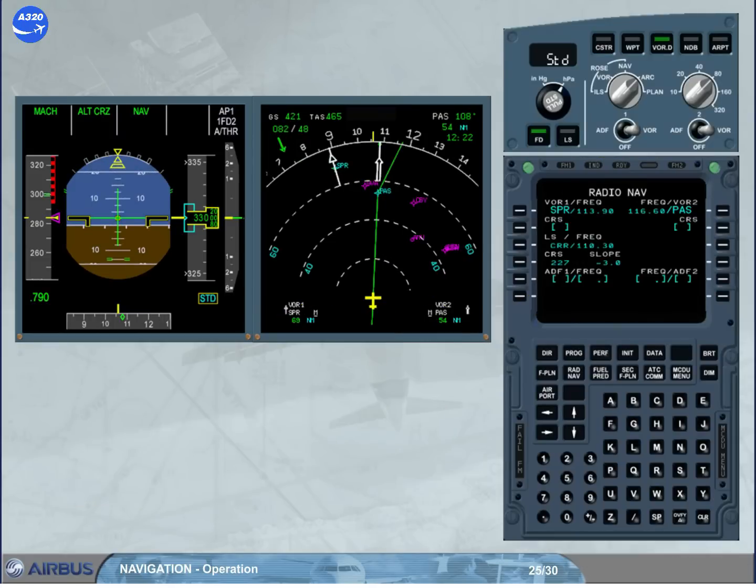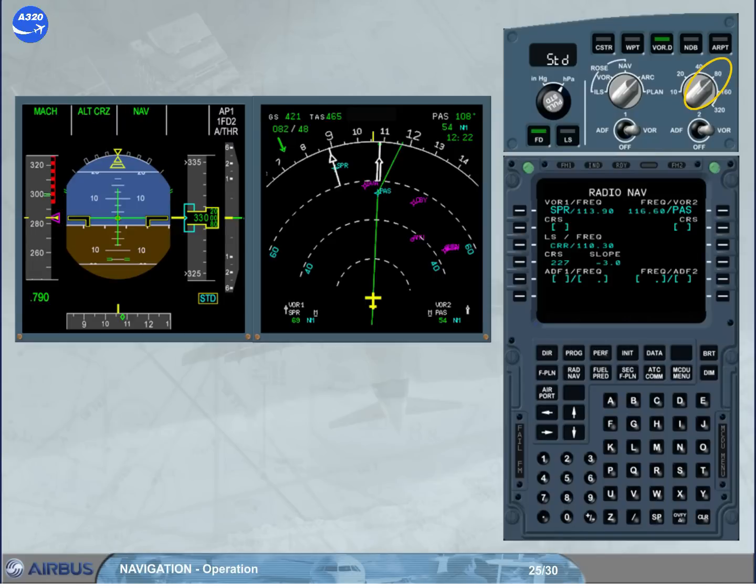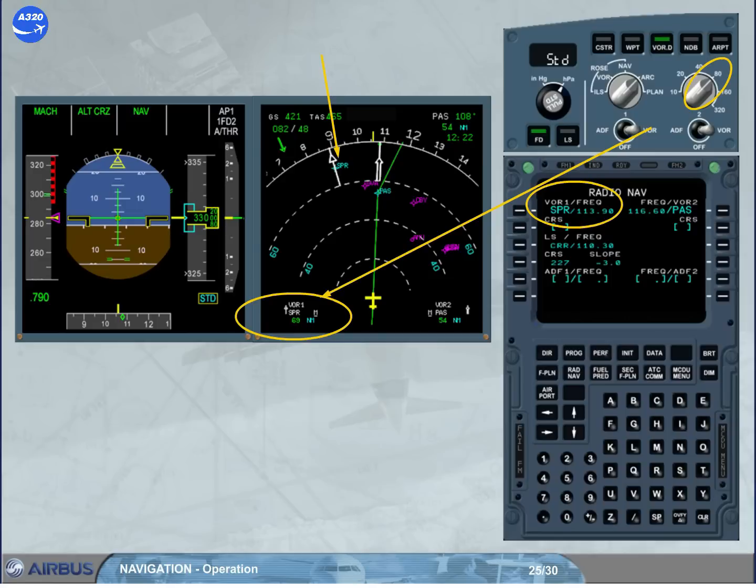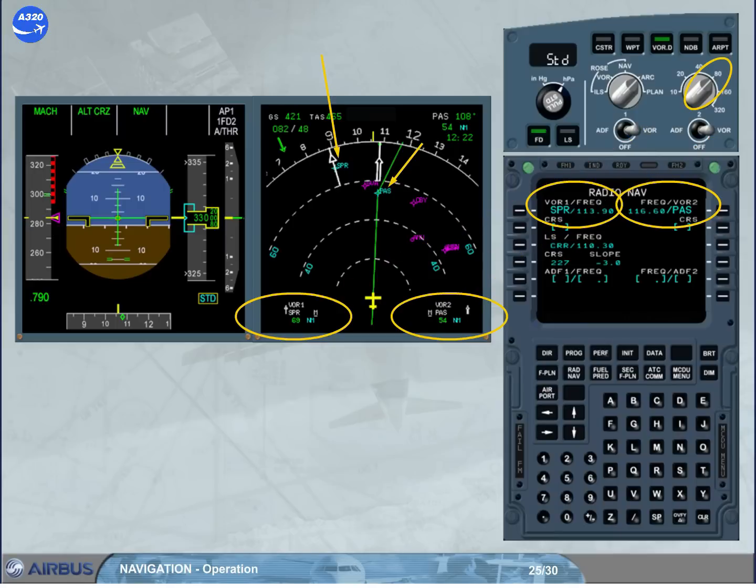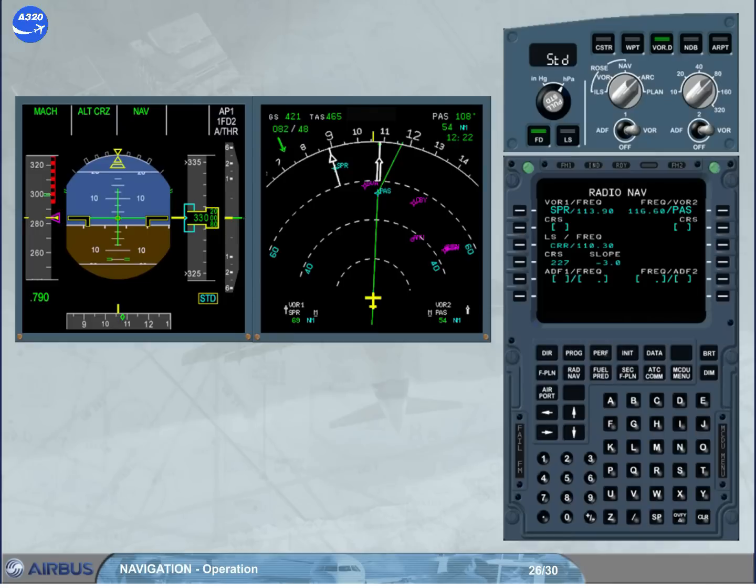To perform this check, you have to use the selected nav aids and display them on the ND. We have set the ND range to 80. The VOR Sierra Papa Romeo has been manually tuned on receiver 1, and the VOR Papa Alpha Sierra on receiver 2. Note that the VOR Papa Alpha Sierra is the 2 waypoint of the flight plan. There are 2 ways to do this check.